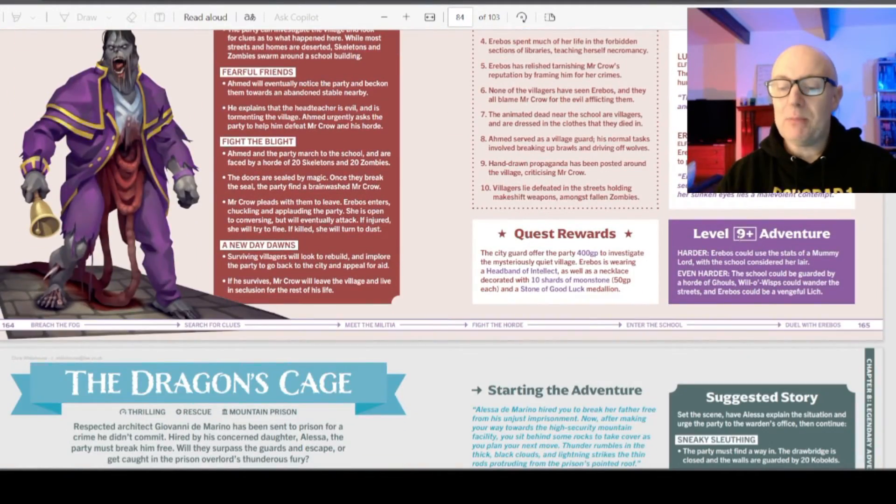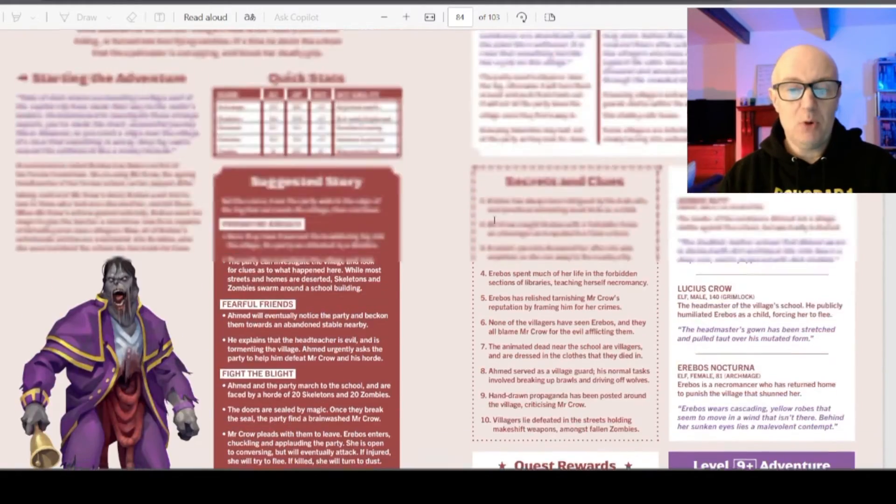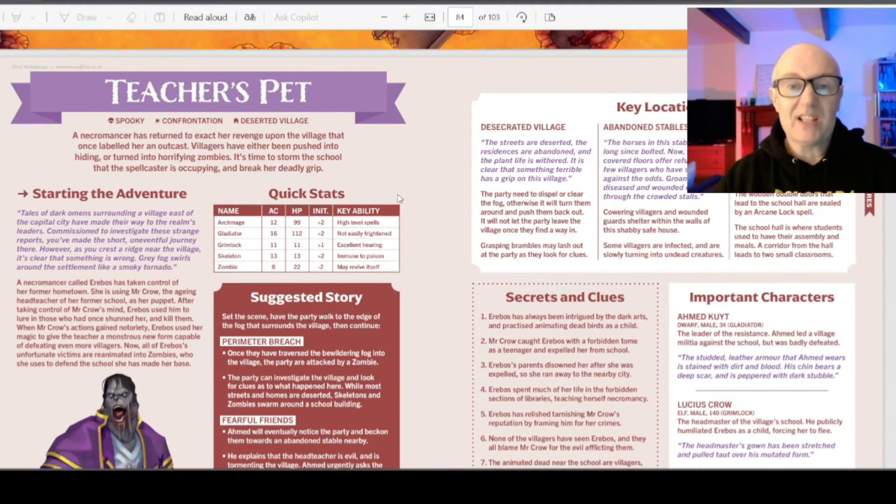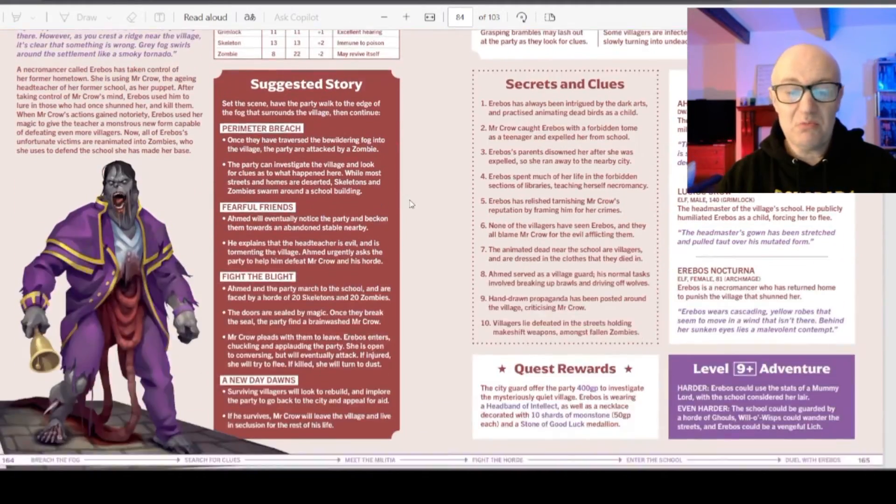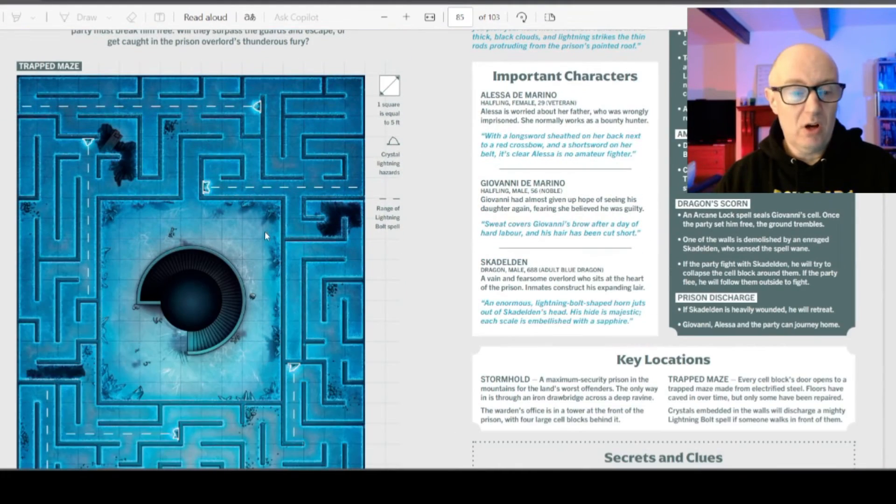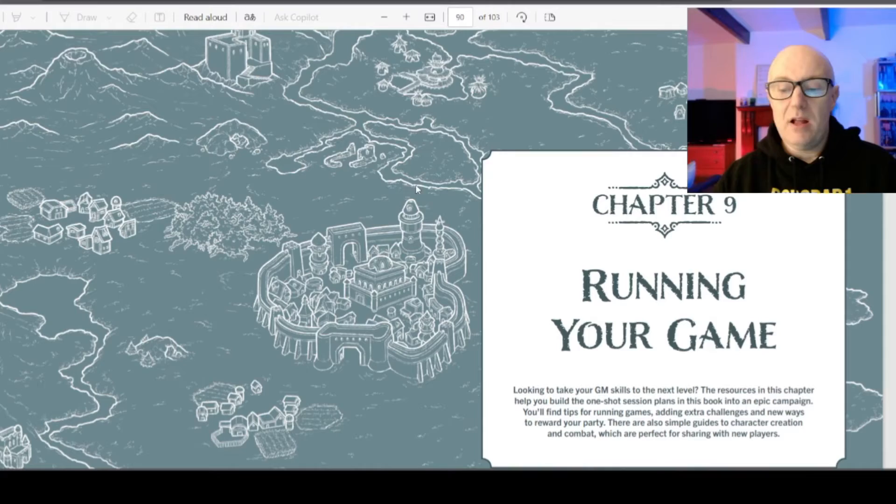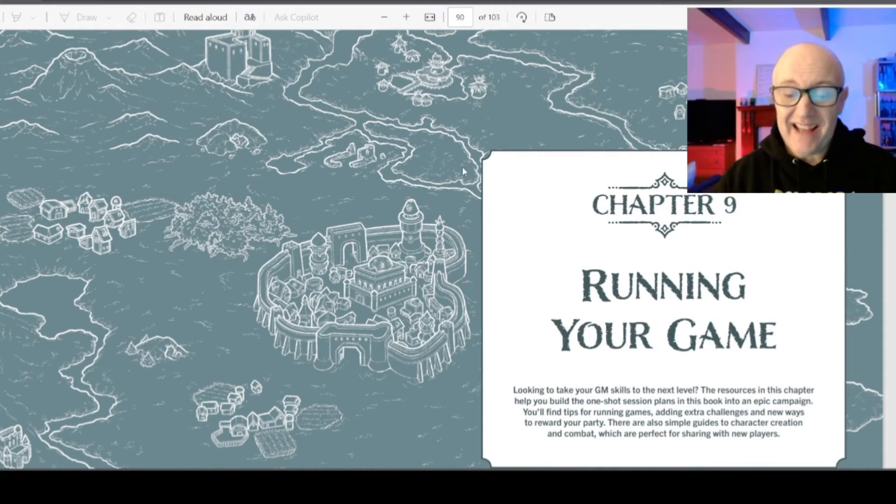Again, you can make it harder or easier. But a two page spread with quick stats just to make things run smooth. Oh, a lovely maze map underneath here. And then with chapter 9, we go even deeper, which is completely unexpected.